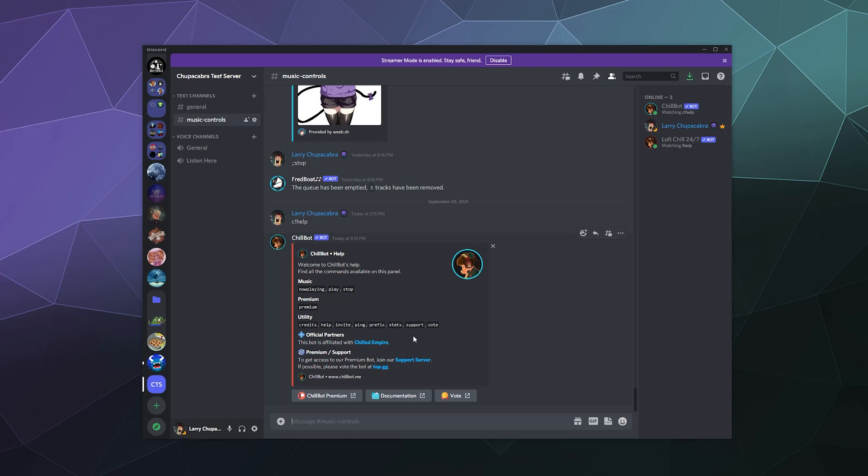and get a link to the support site. In this case, the support is just their Discord server. And then you can also vote on the bot on top.gg so that you can help them get higher visibility amongst other music bots.